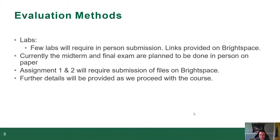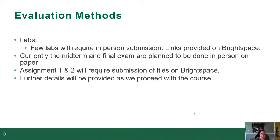Very few labs require in-person submission — literally just lab one; all others are submitted on Brightspace via the assignment tool. Currently the midterm and final exam are planned to be done in person and on paper, which means they're closed book. Assignments one and two require submission of files on Brightspace.